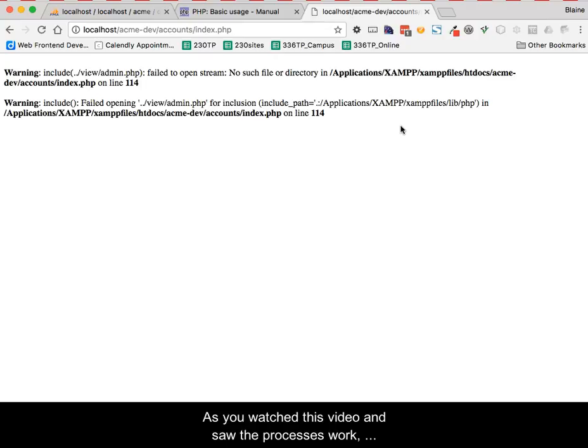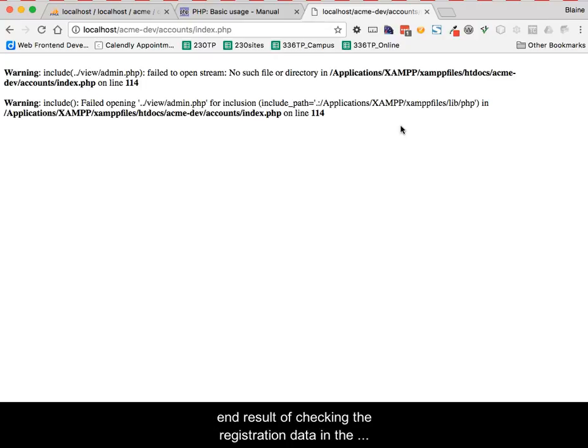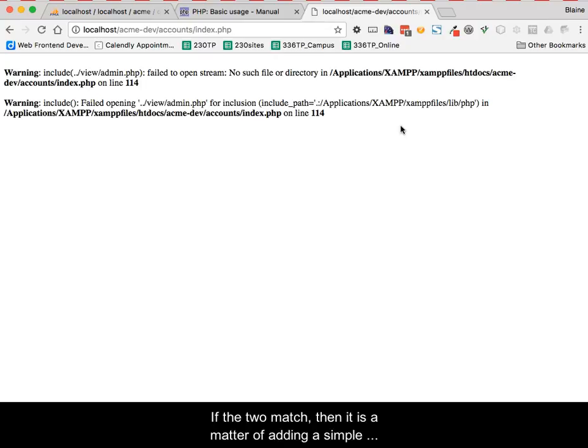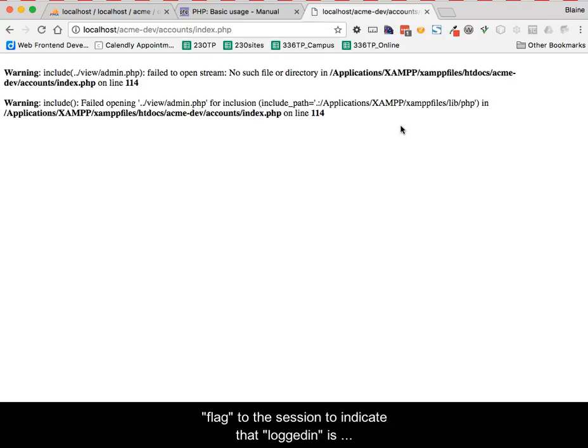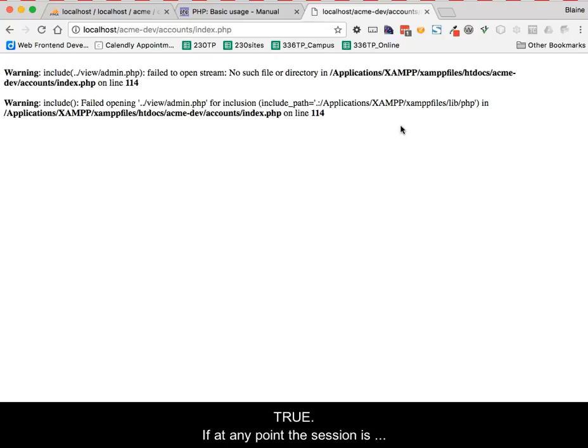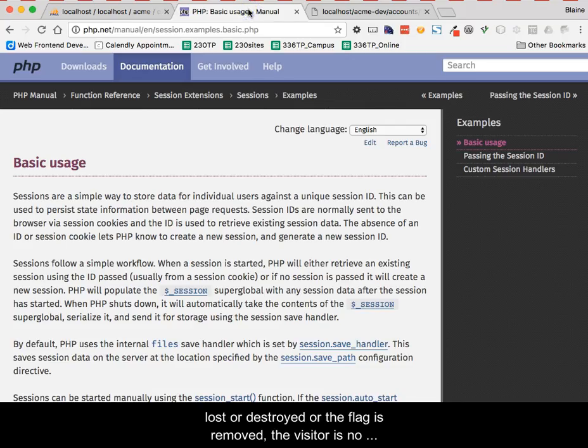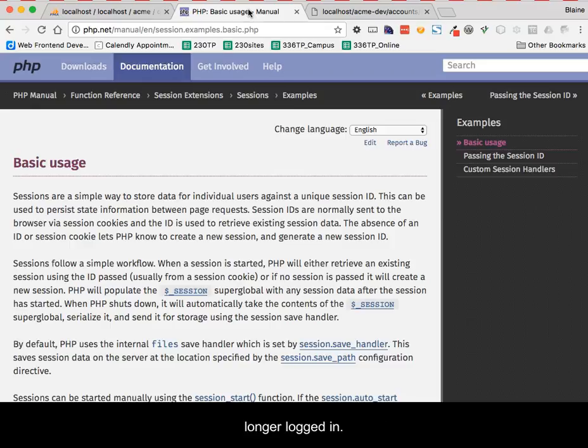As you watched this video and saw the processes work, the thing you must realize is that being logged in is the end result of checking the registration data in the database against the new data being submitted. If the two match, then it is a matter of adding a simple flag to the session to indicate that logged in is true. If at any point the session is lost or destroyed or the flag is removed, the visitor is no longer logged in.